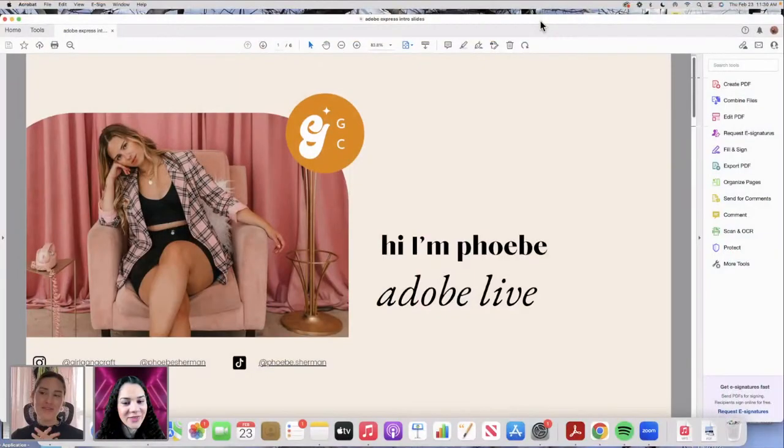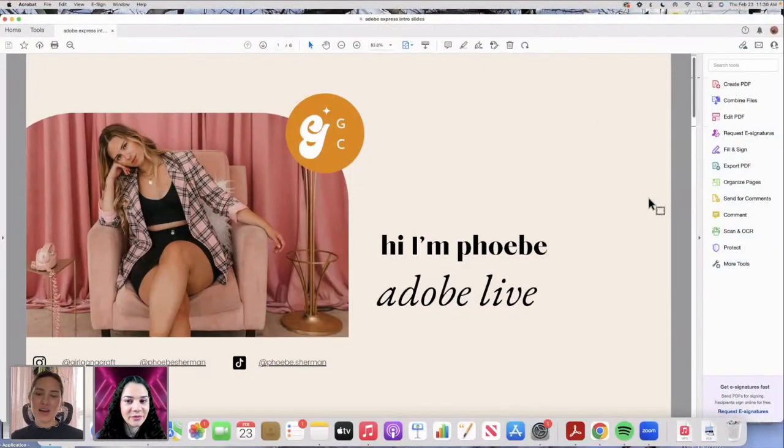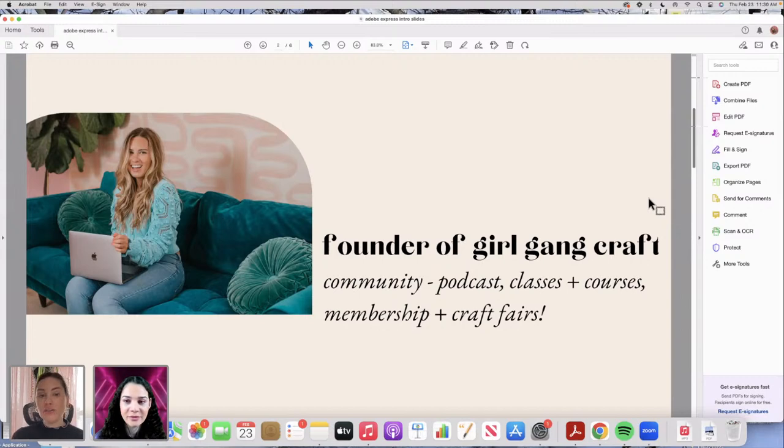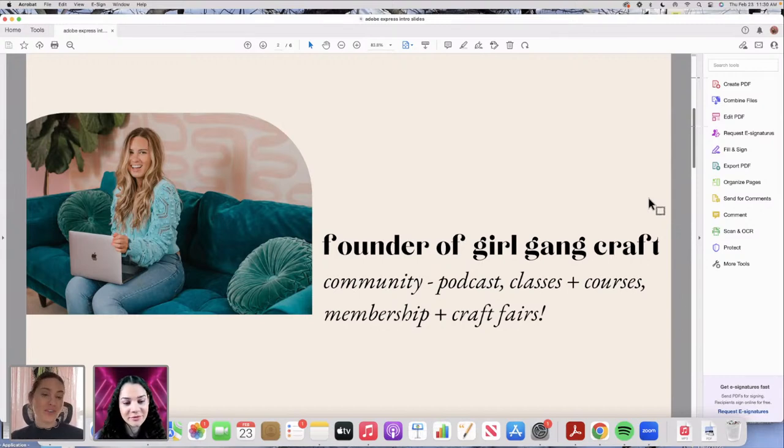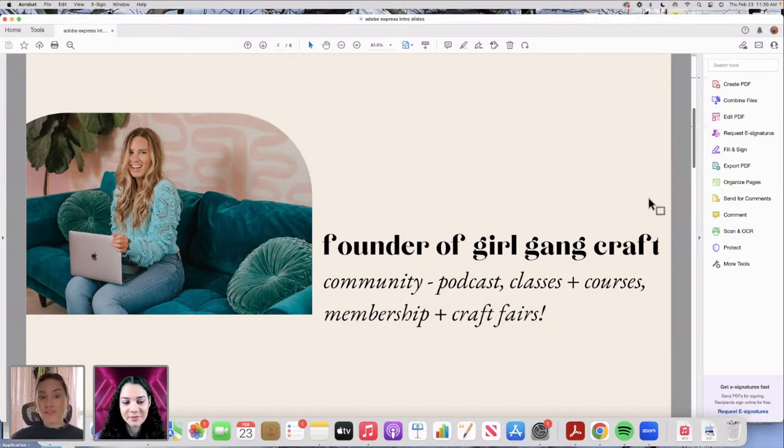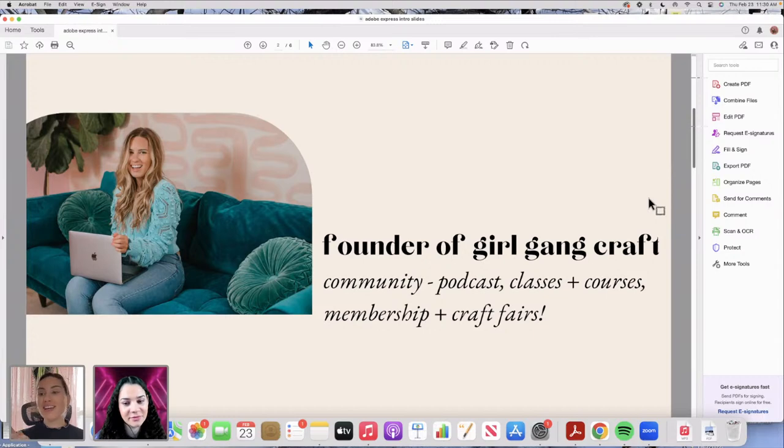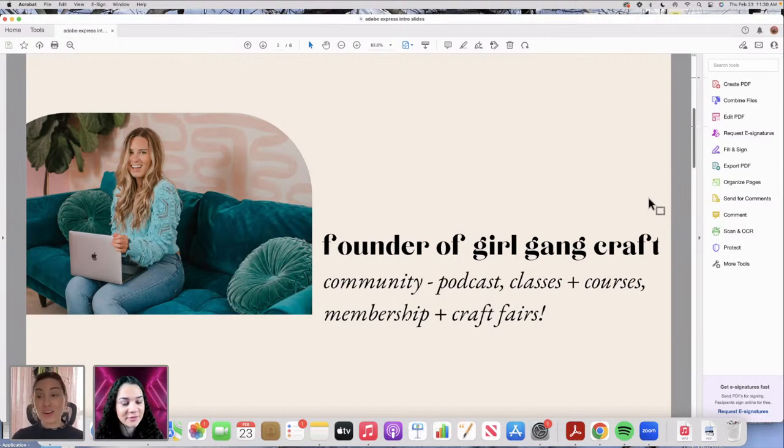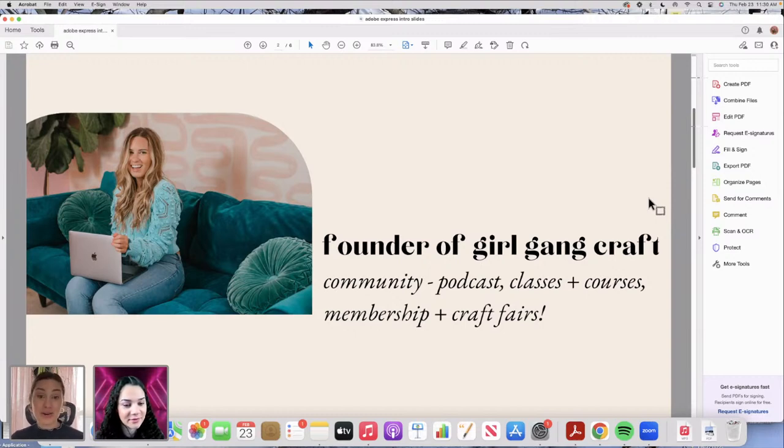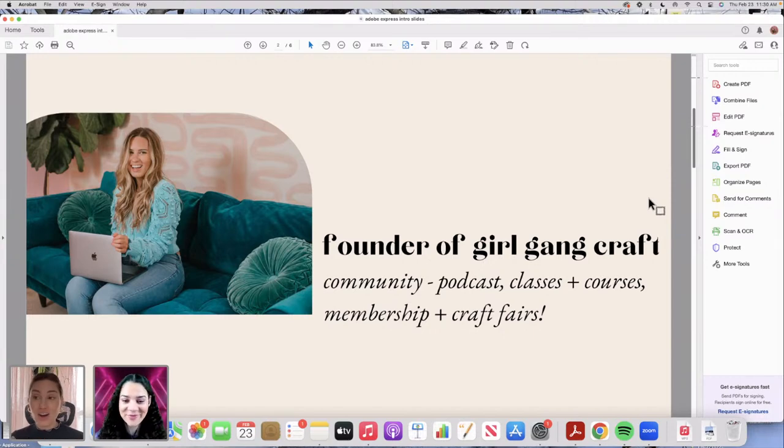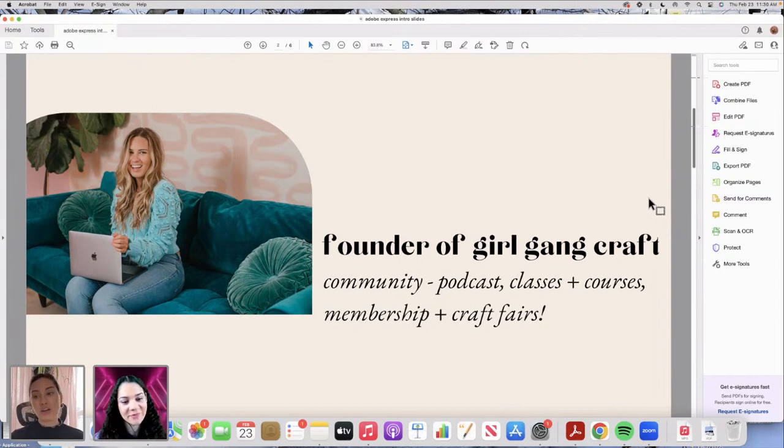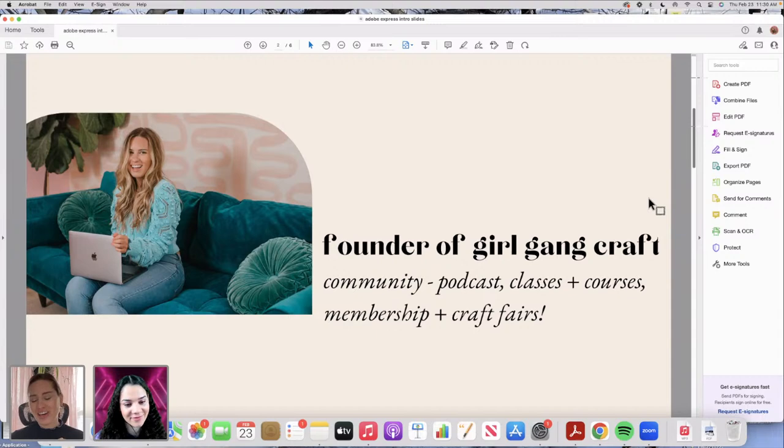Hi everyone, I'm Phoebe. I'm the founder of Girl Gang Craft, and I have a couple of little slides for you. Girl Gang Craft is a femme forward community for creatives. We have a podcast, we offer classes and courses, we have a membership, and we host craft fairs in both Salem, Massachusetts and in Oakland, California. You should follow us at Phoebe Sherman for my personal Instagram and at Girl Gang Craft.